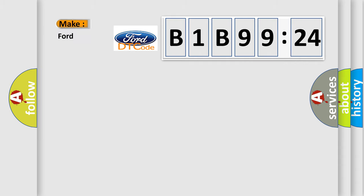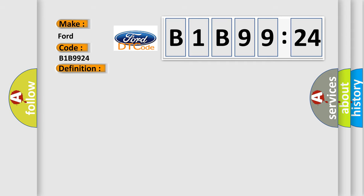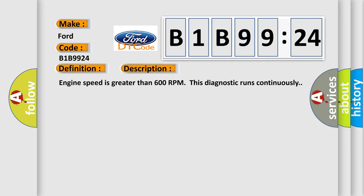So, what does the diagnostic trouble code B1B9924 interpret specifically for car manufacturers? The basic definition is: Water in fuel sensor circuit low voltage.